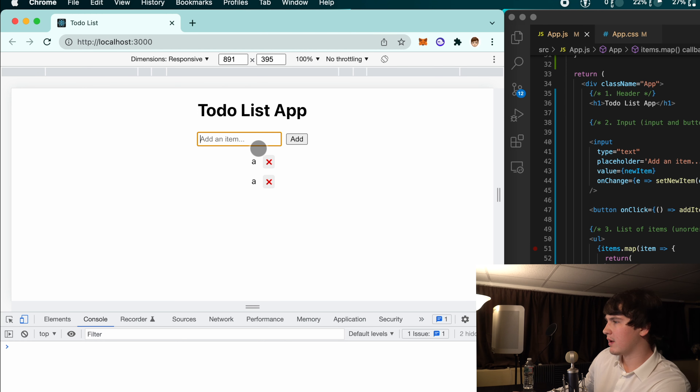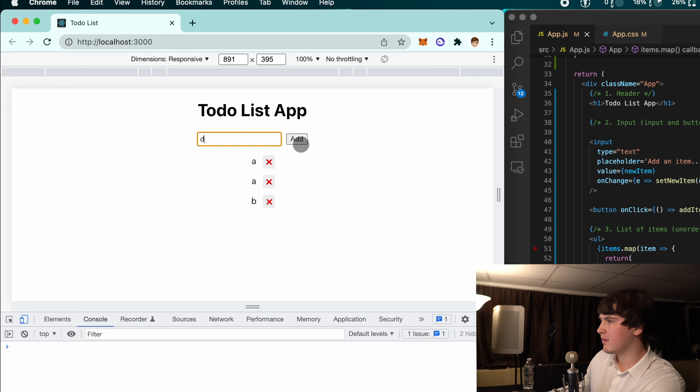There we go — now we can add a bunch of items and then delete them. Some improvements you could make: you might want to store your to-dos using Firebase, AWS, MySQL, or a NoSQL database. If you have any questions feel free to leave them down below. Thank you for watching and be sure to like and subscribe — have a nice day!